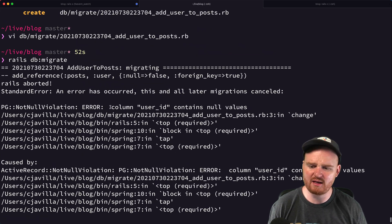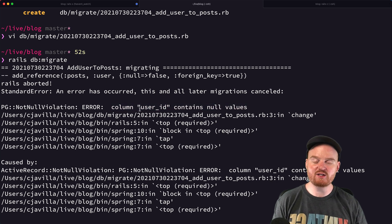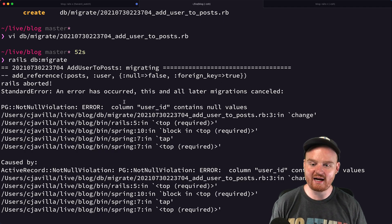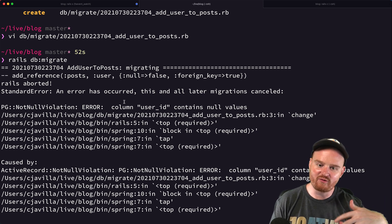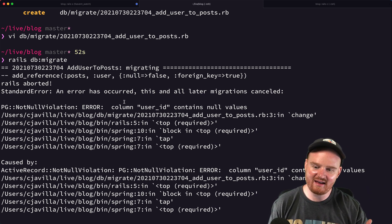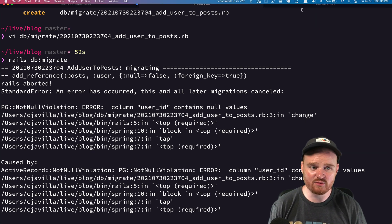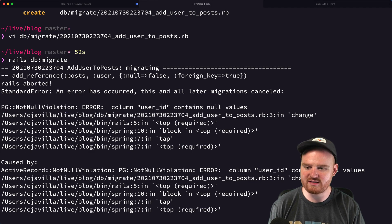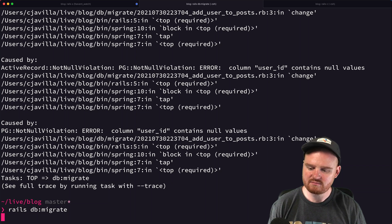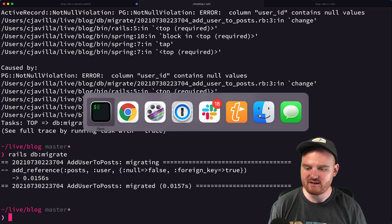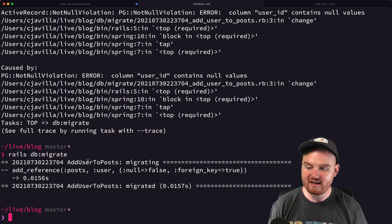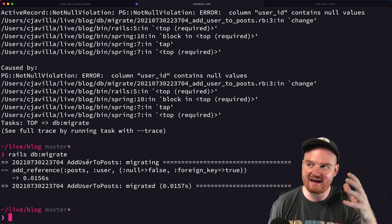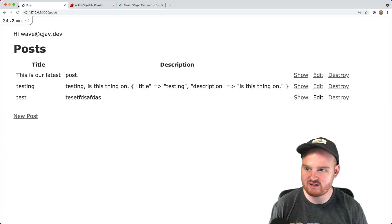When we try to migrate we get a scary error: PG non-null column user_id contains null values. That's because we already have posts in the database that don't have user_ids. So we go into the Rails console and run Post.destroy_all, then run the migration again. Now we've successfully migrated because we removed all posts that didn't have valid references to users.